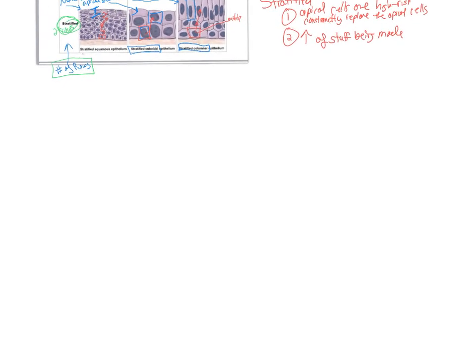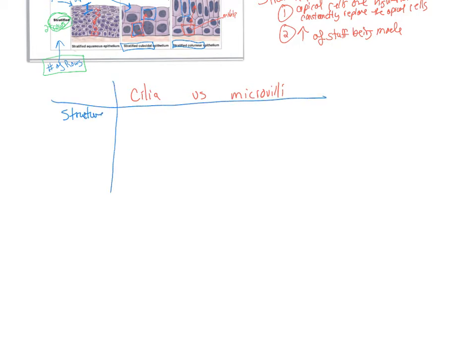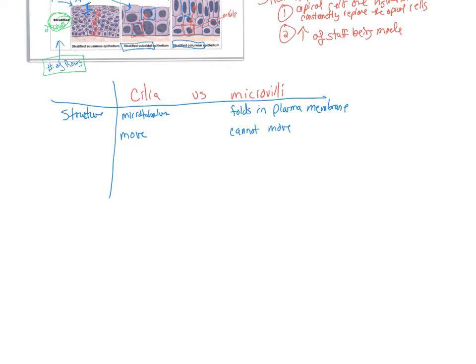Before we go on, let's talk about cilia versus microvilli — you absolutely must know the difference. First, structure: cilia are made from microtubules that push through and form long strands that stick out, whereas microvilli are folds in the plasma membrane. So structurally they are very, very different. Cilia can move; microvilli cannot move.